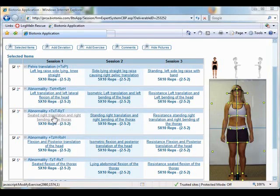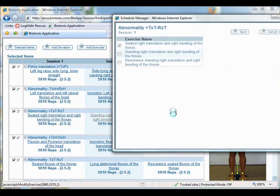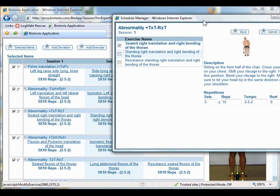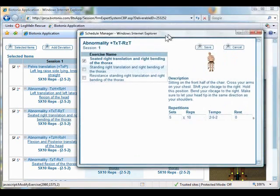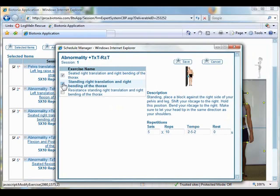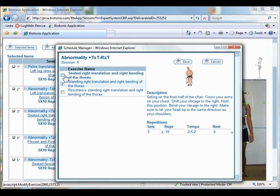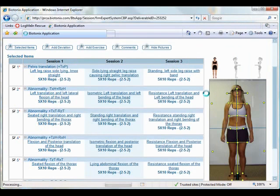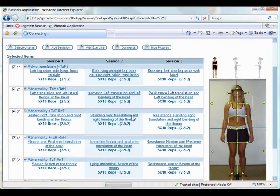If I open that up, I can go ahead and change this exercise if need be. So, you can see that it automatically prescribed the corrective exercise for the patient. If I need to make it a little bit more advanced, I can make it more advanced, as it shows the standing exercise. I can change the sets and reps for the patient. I can change the tempo if I need to. Then I'm going to go ahead and save that. So, then it will automatically update her postural exercises, the one that I just edited.